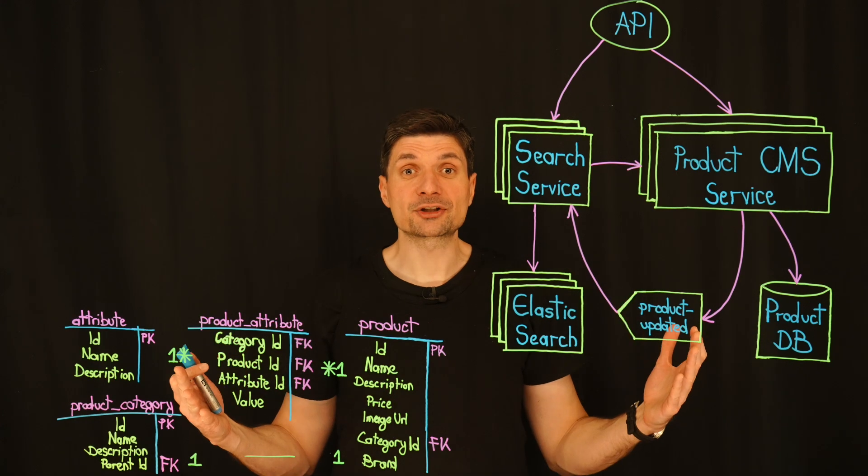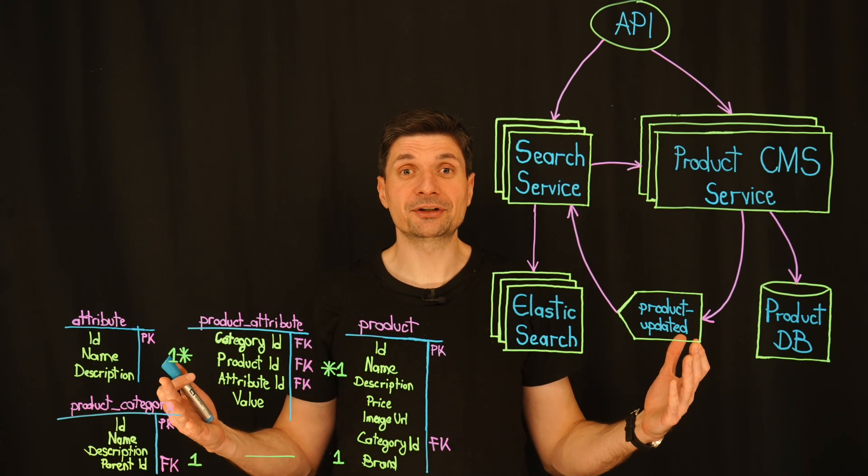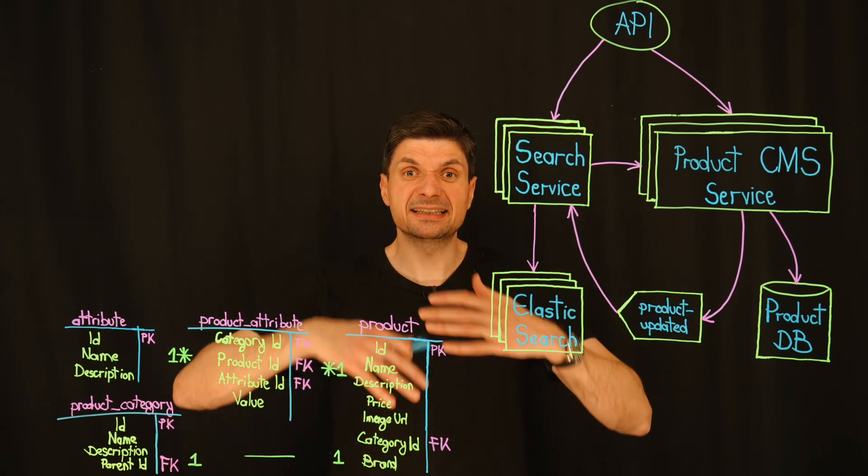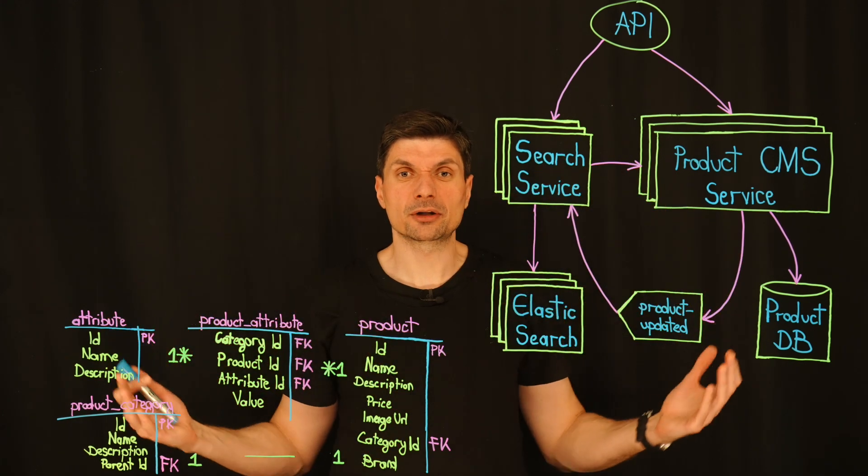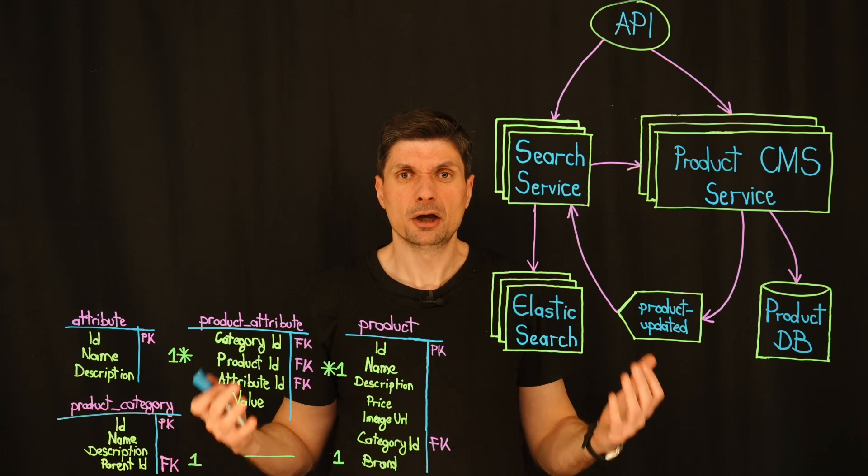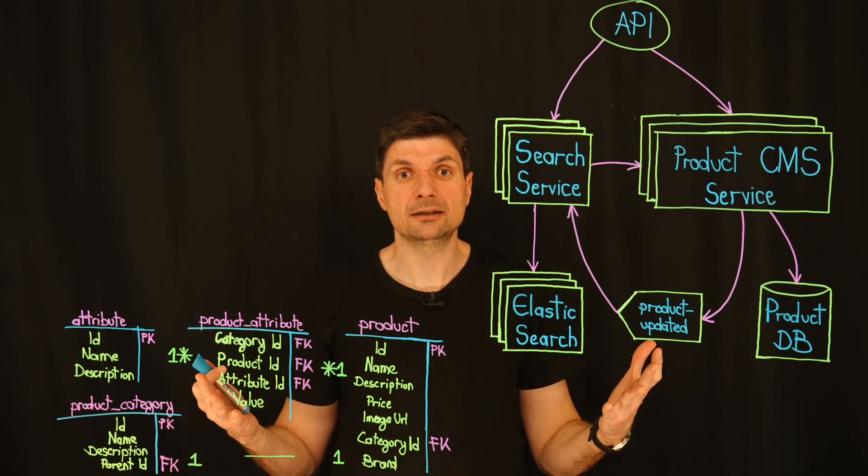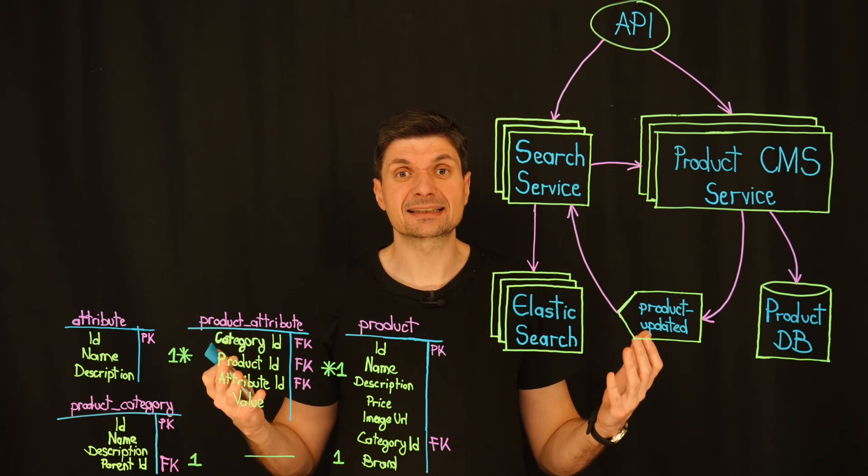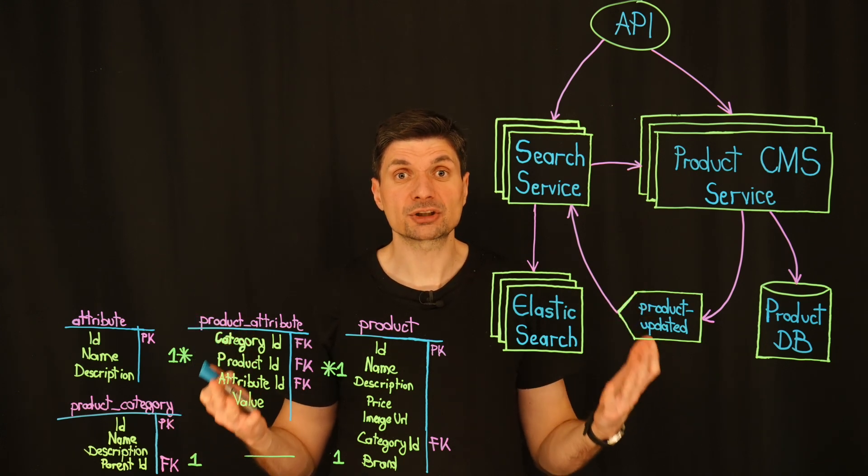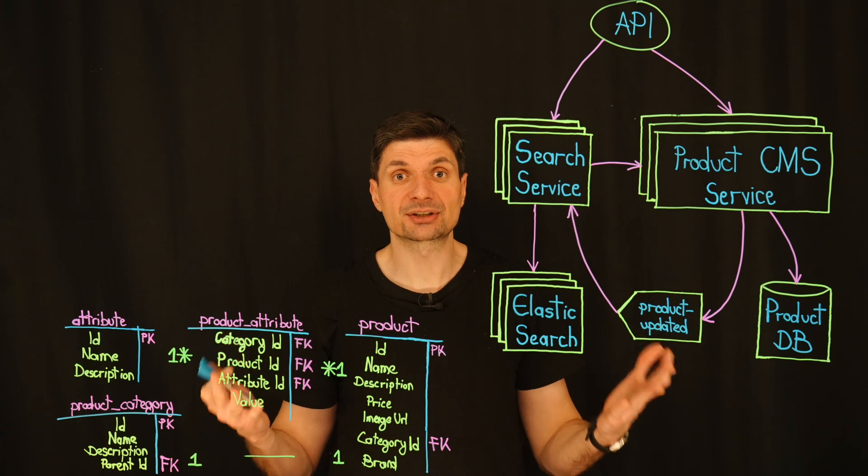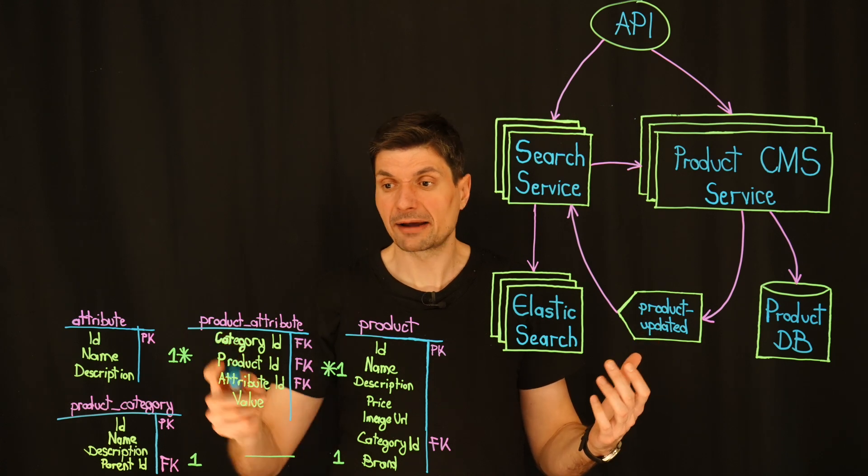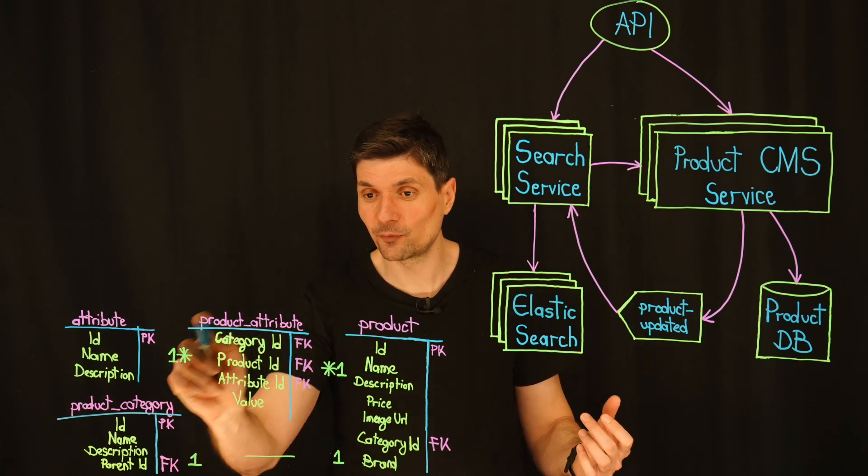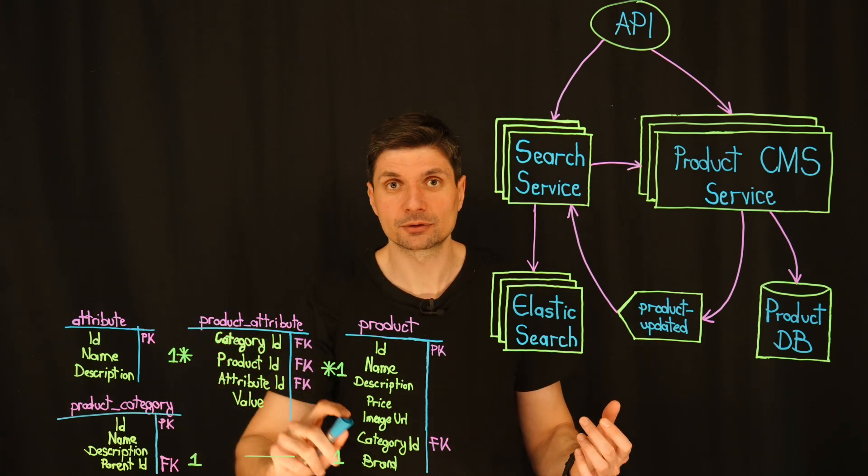But we can't just offload everything onto Elasticsearch. Indexing the entire product database could put a significant strain on the Elasticsearch cluster, especially with dynamic schemas like our special entity attribute value attributes.